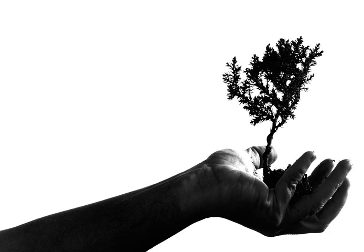Trees grown in neighboring nurseries are preferable to those grown at great distances because they will be better adapted to local climatic and soil conditions. The short distances over which they must be transported also will entail less danger to the roots through drying.